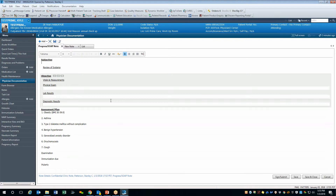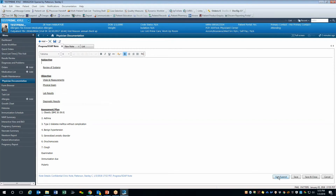Remember that if you start a note under one document type, you may still change the document type or any other note attribute in the dialog box that appears when you click the Sign Submit button.